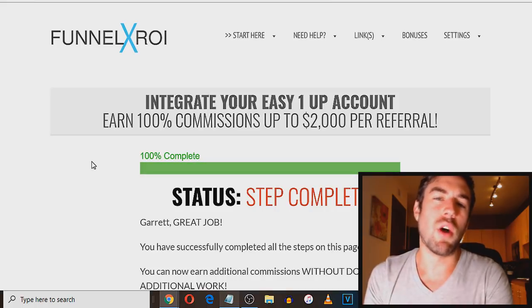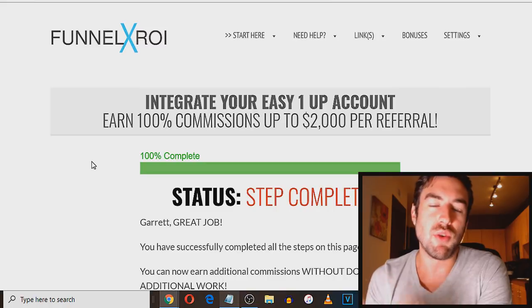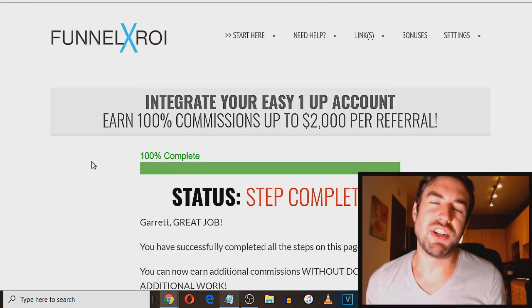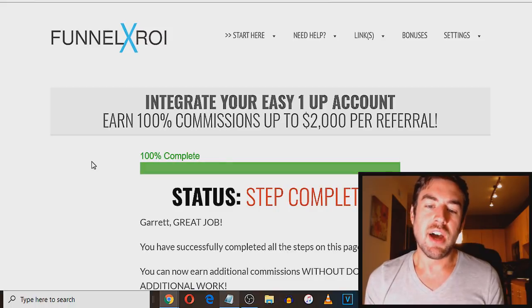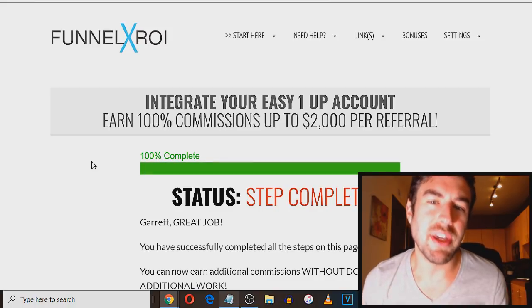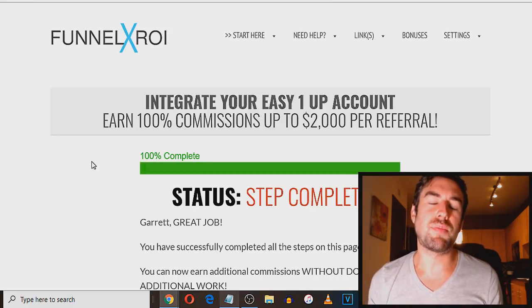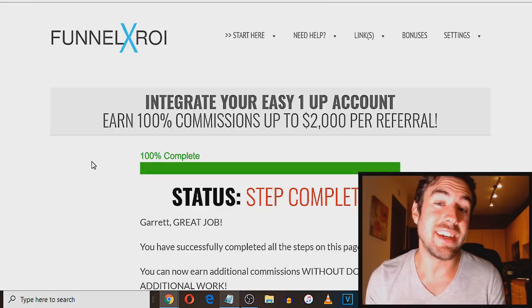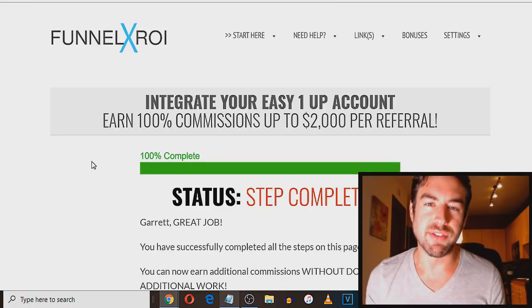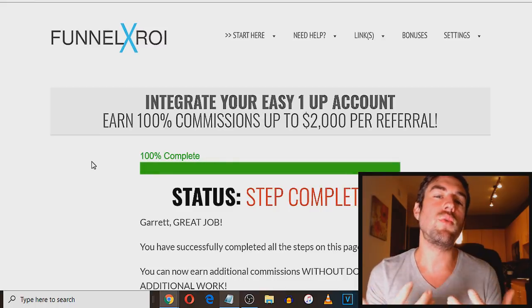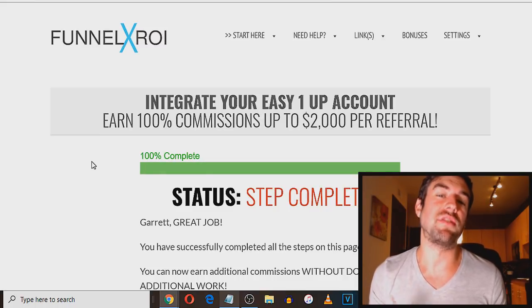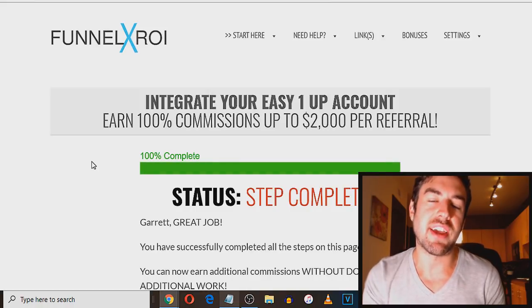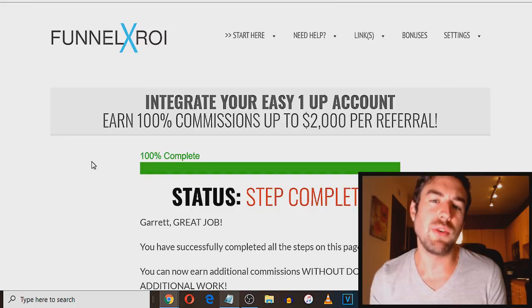Now easy one up is the first of the five different income streams you can actually make money leveraging this Funnel X ROI system. Now this system allows you to promote easy one up. Now easy one up is basically an affiliate program that sells products ranging from $25 all the way up to a thousand to even $2,000. And you can make up to 100% commissions when you refer people to those products. And again, those products are teaching people how exactly to get traffic, how to generate leads, how to get visitors to a funnel,